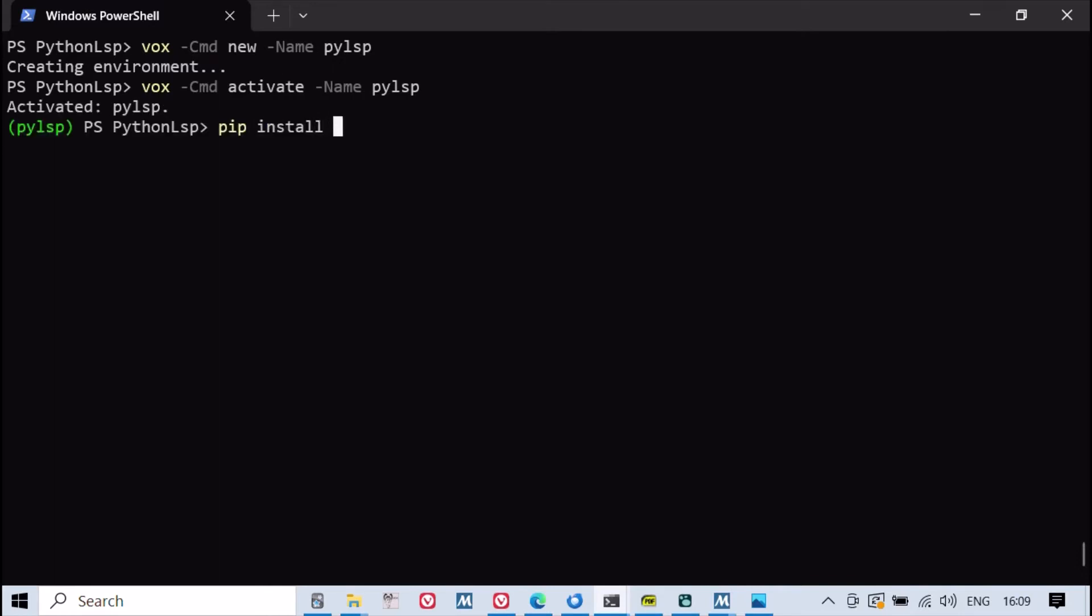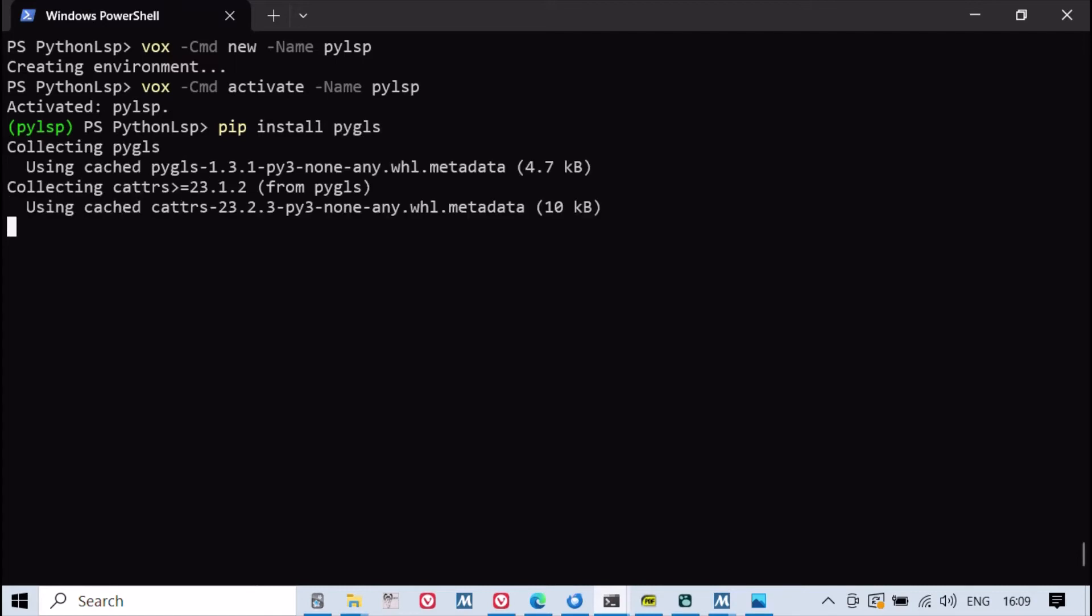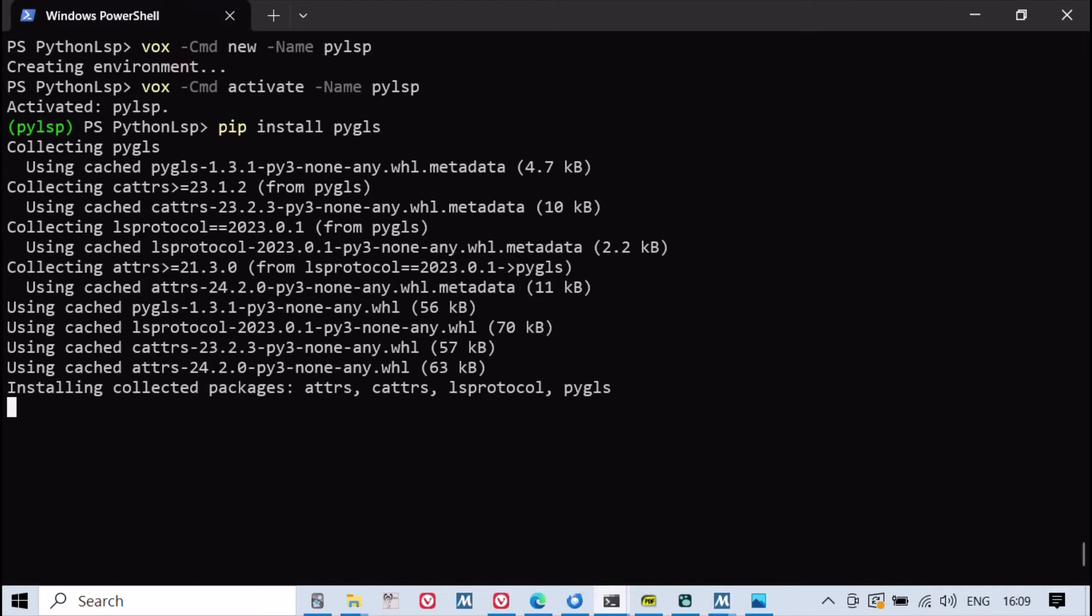We've developed an LSP that integrates with Vim, providing real-time suggestions for specific lines in a Markdown file when hovering over them.